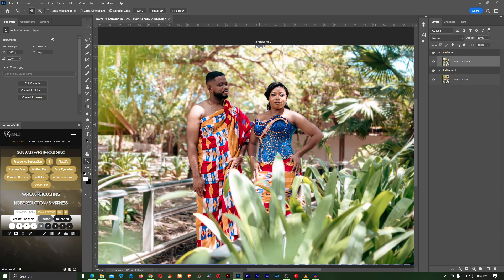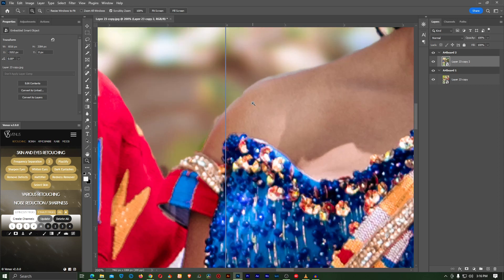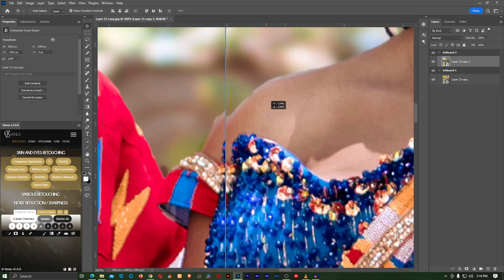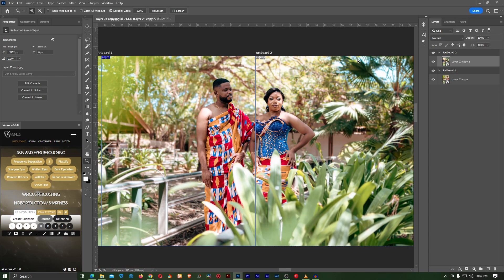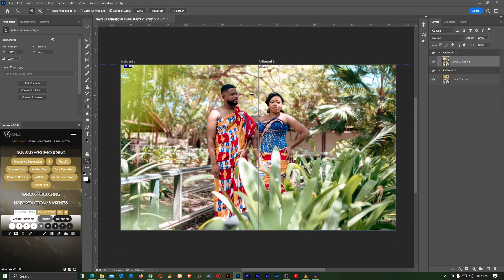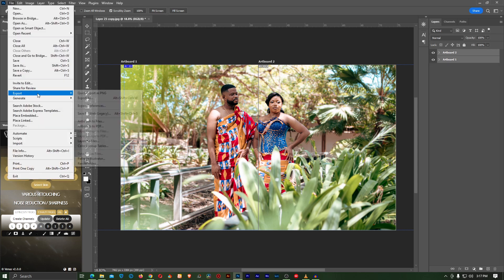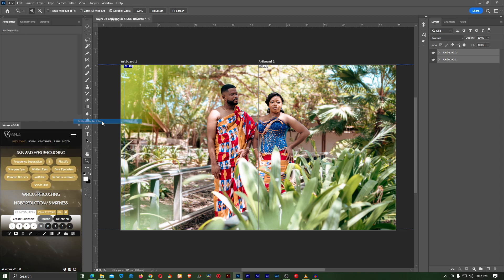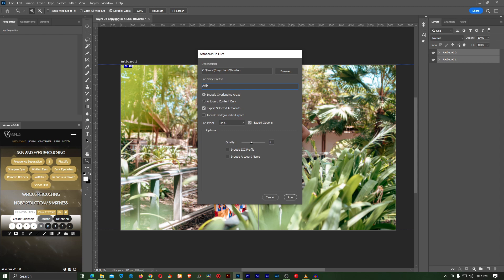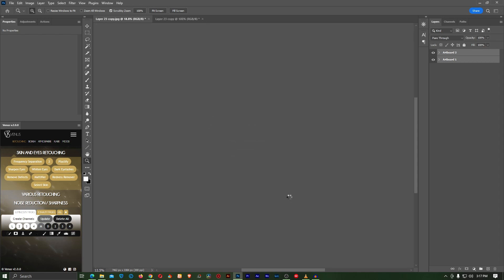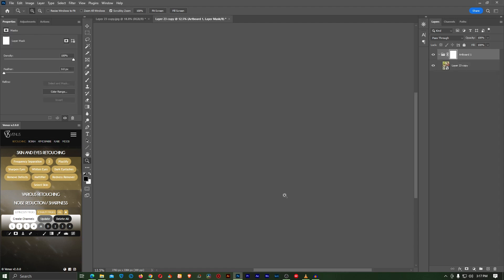I zoom in to make sure everything is aligned perfectly. The images snap to each other. Once done, select both artboards, go to File, Export, and click 'Export Artboards to Files.' Leave the name as 'artboard,' select your quality, size, and file type — I'm leaving it as JPEG — and click Run. Photoshop will save these two artboards as two separate image files.